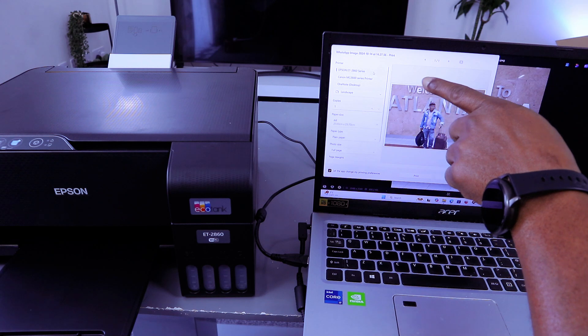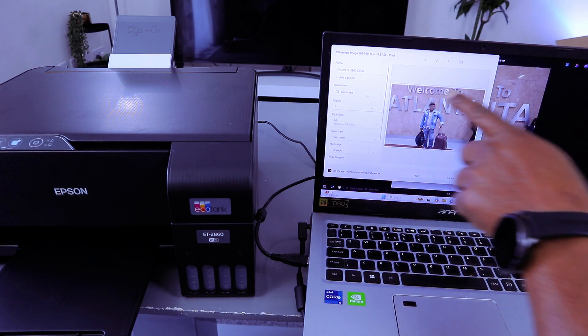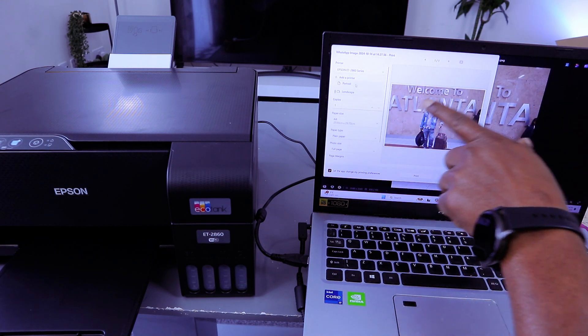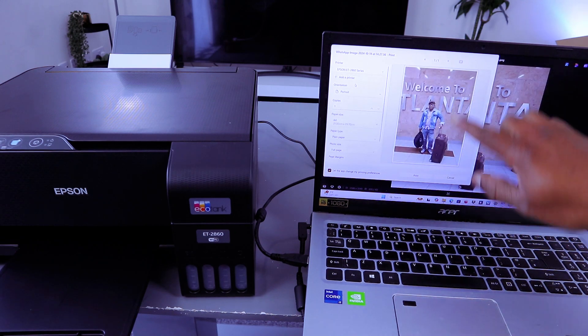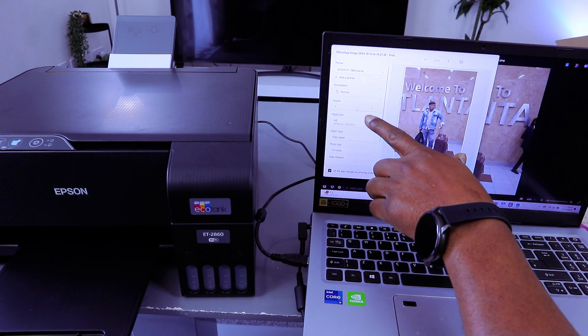You select the printer and it's ready. Then you scroll down. Orientation: we want to print this portrait, and this is the portrait. How many copies?